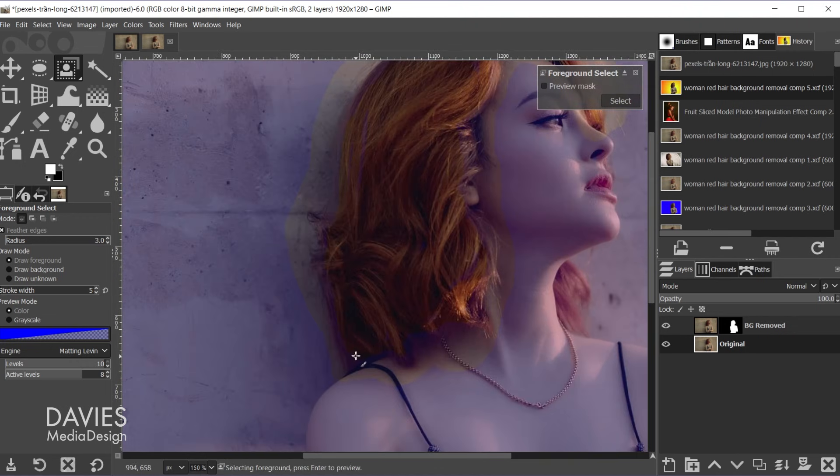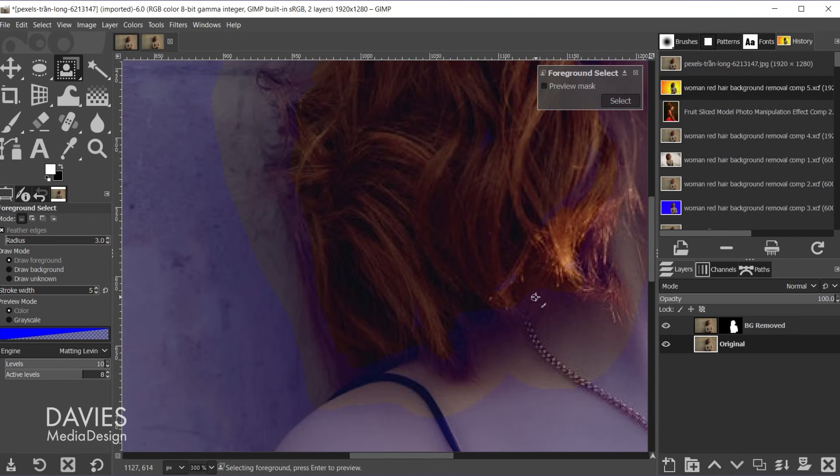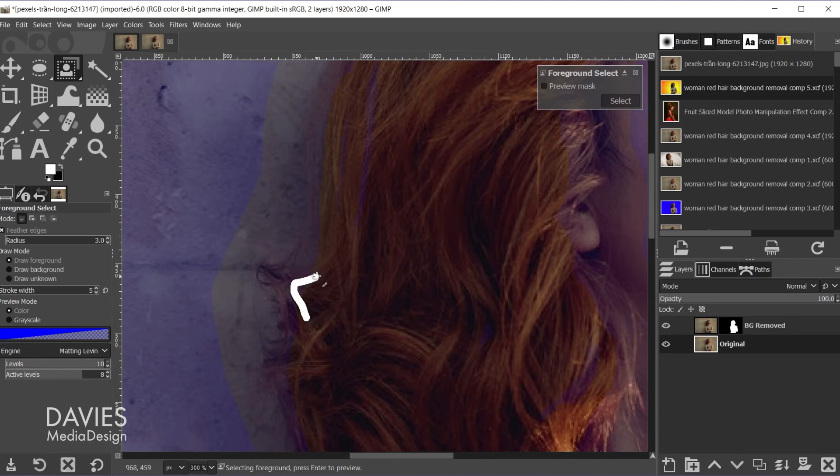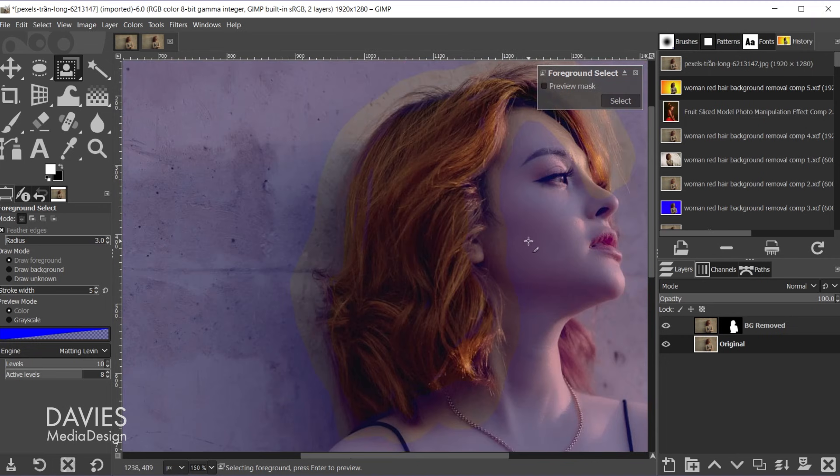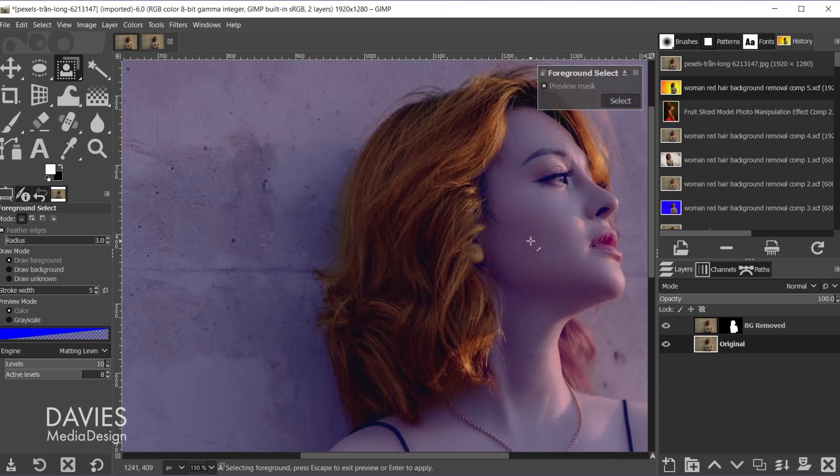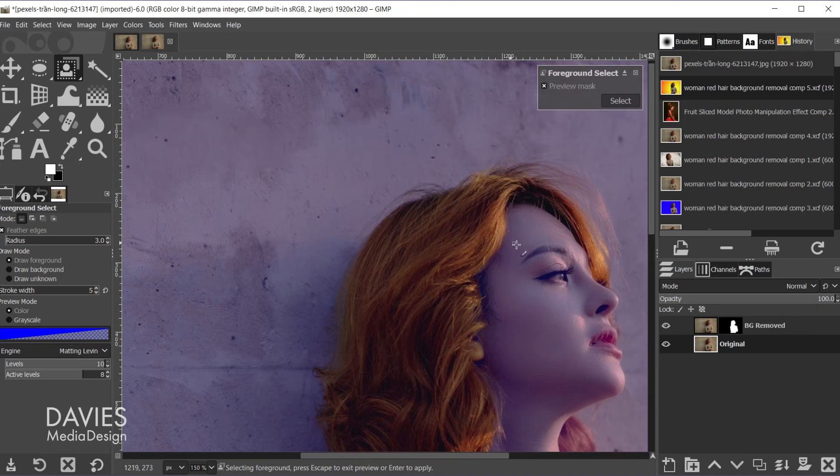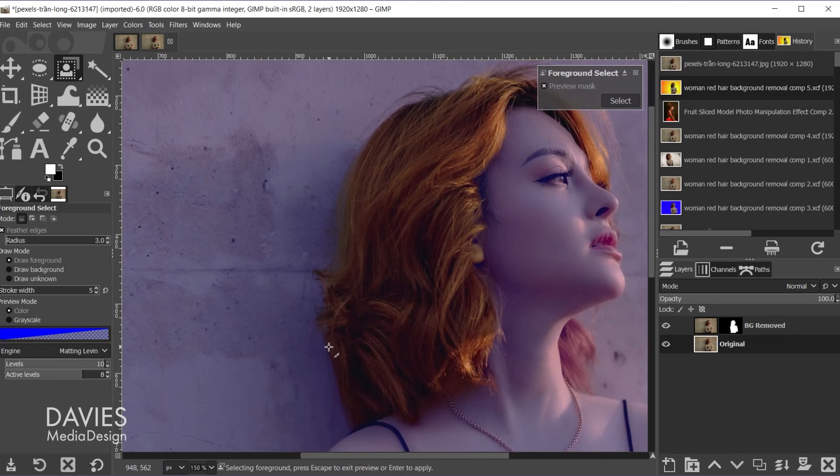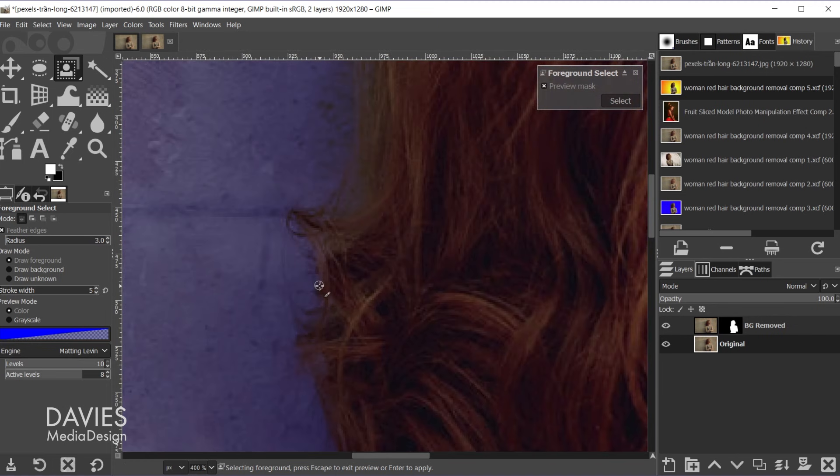So I don't need to be too detailed with this process. So once I've selected a fair amount here I'm just going to hit the enter key.